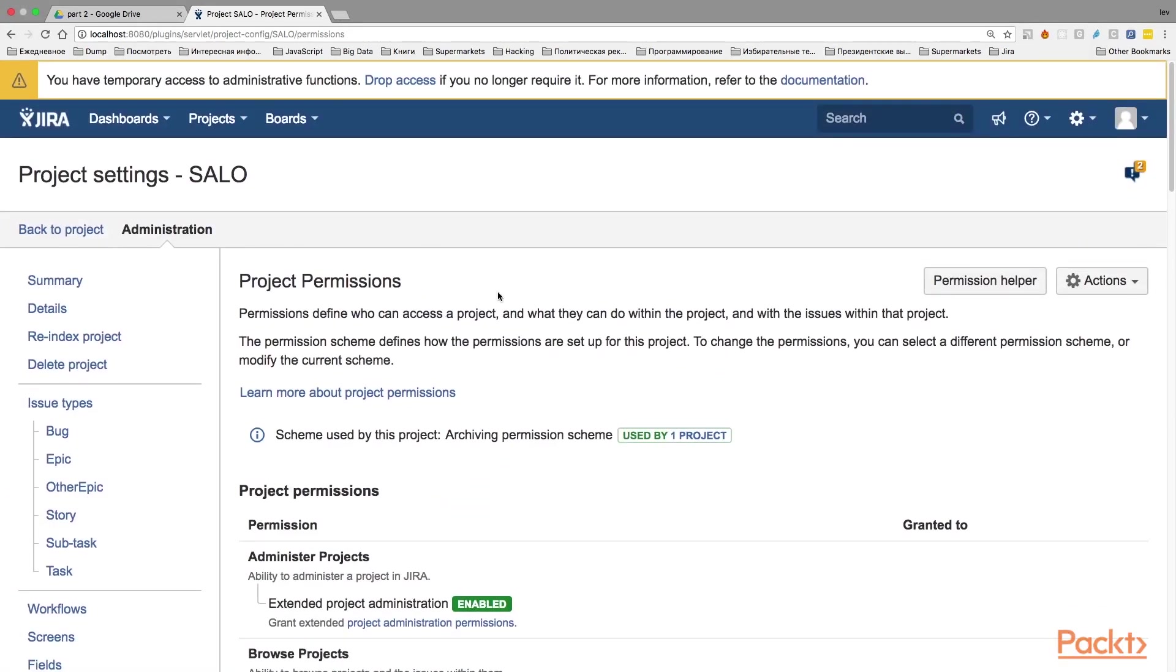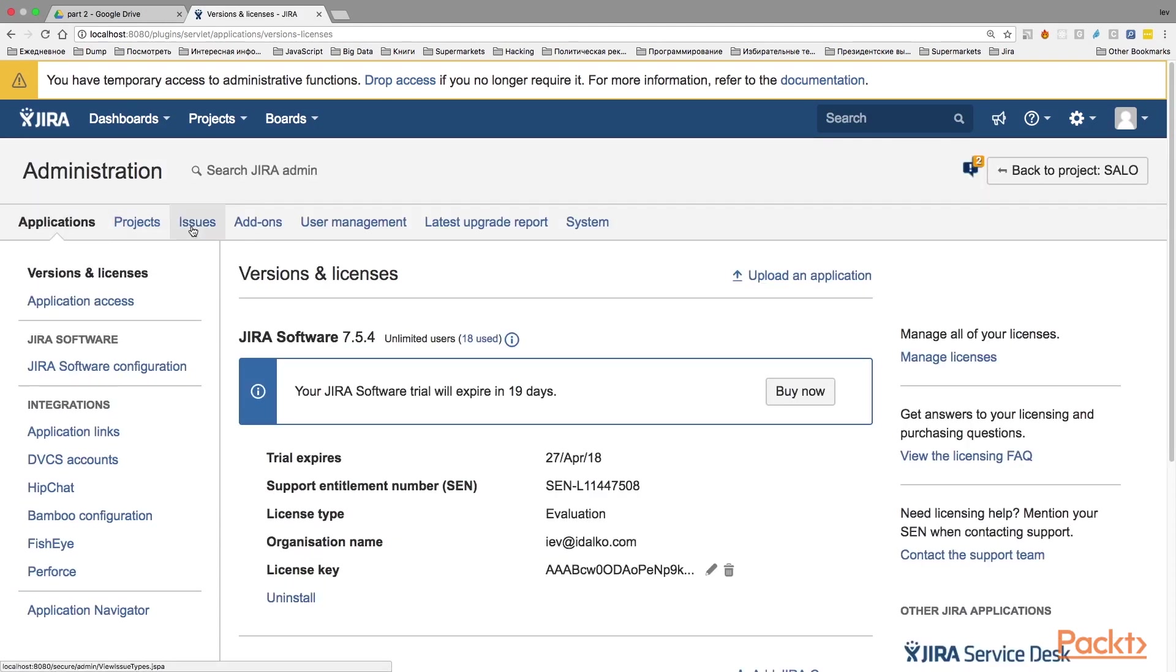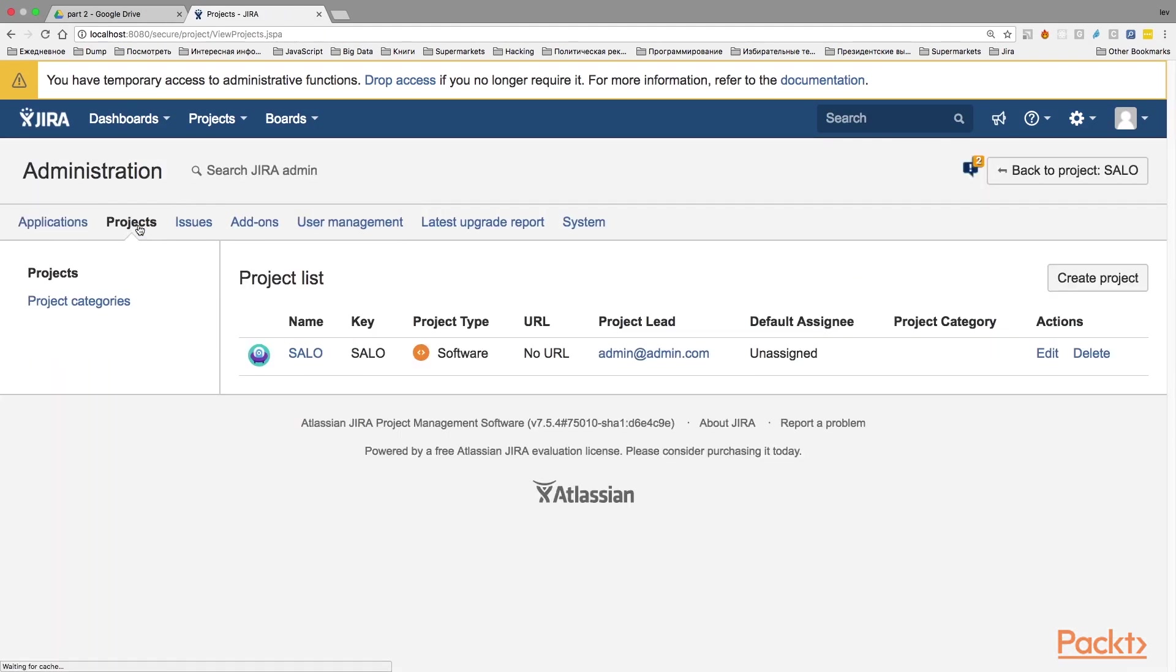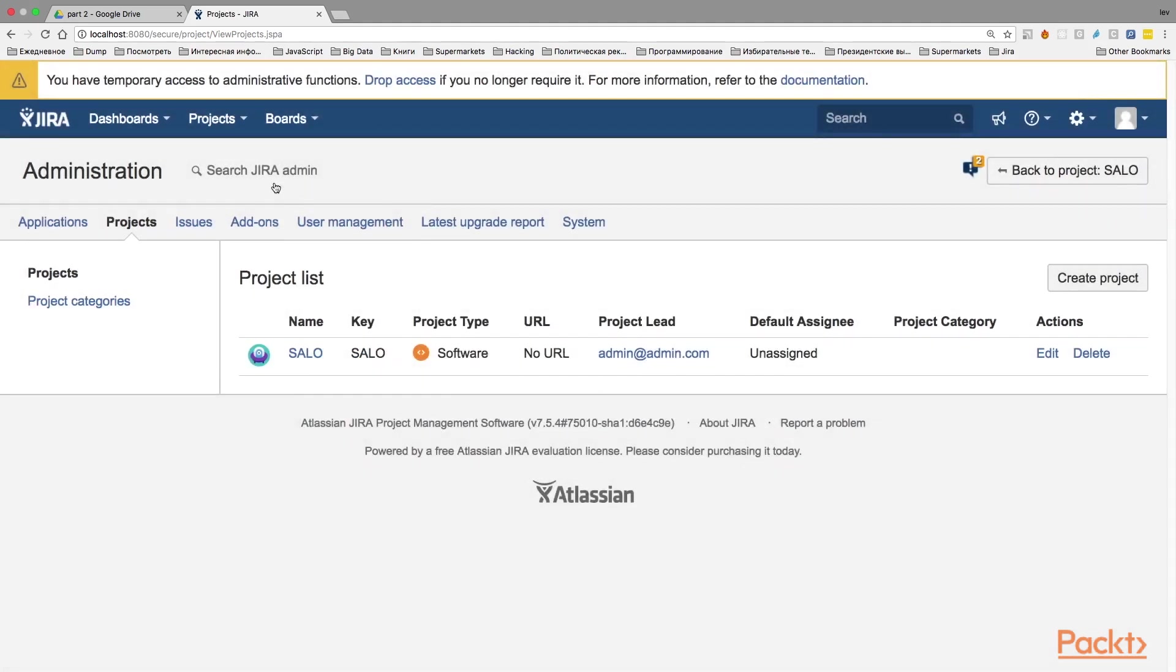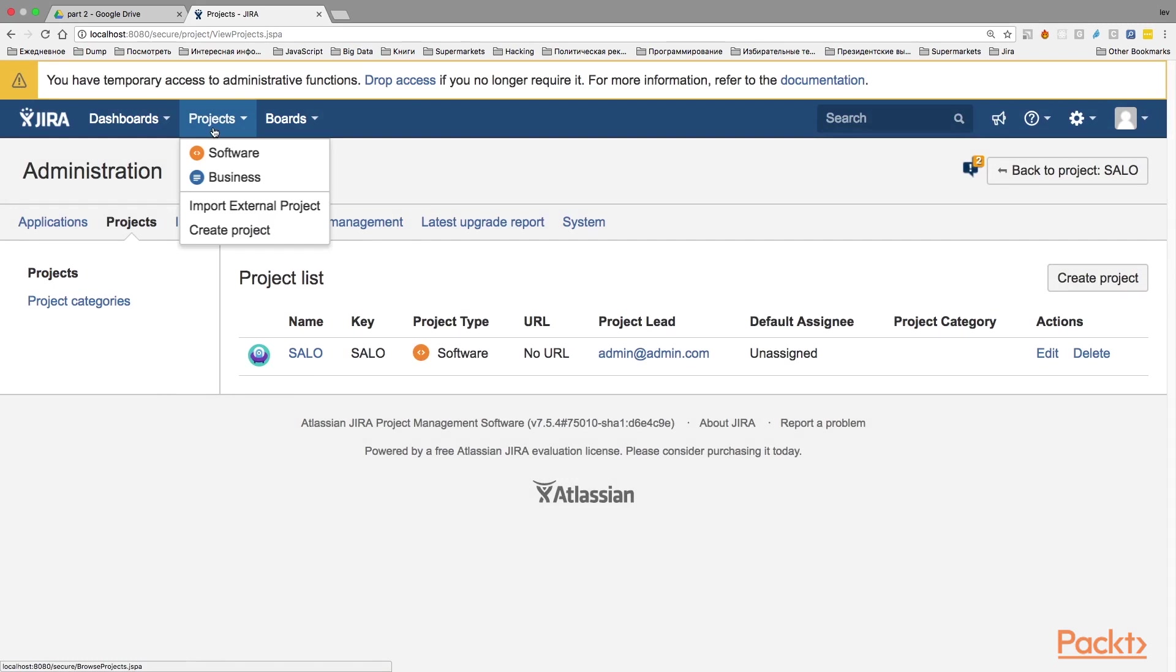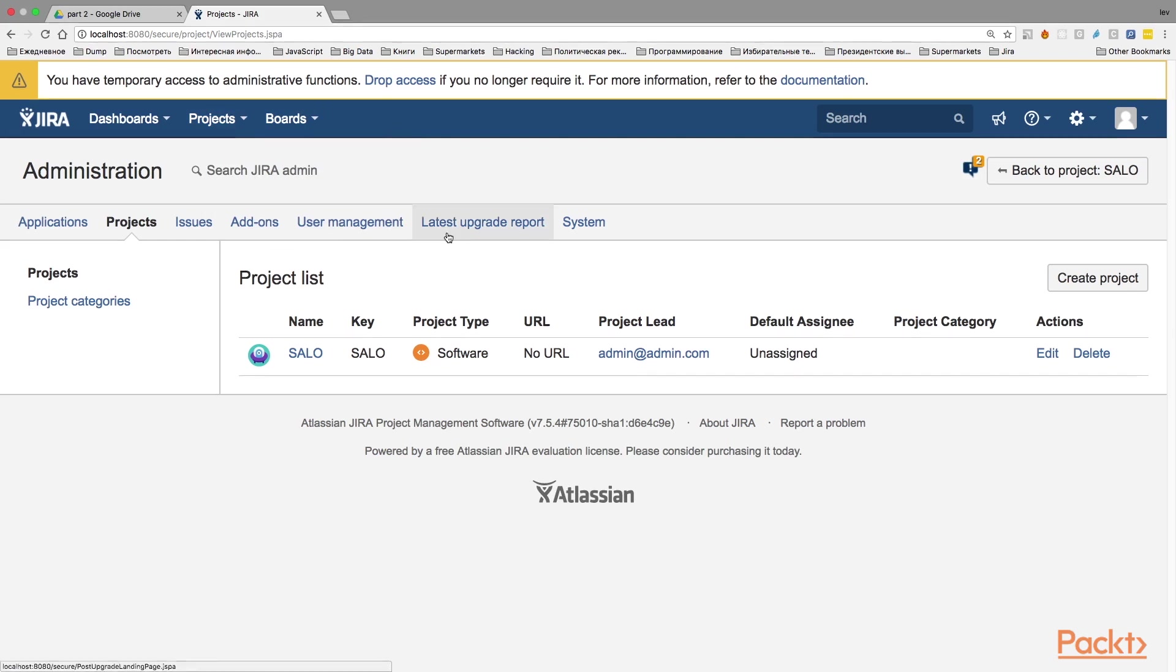The hidden project, however, still will be visible in the administration page. So, if I go here, for example, click Applications and here from the menu I select Projects, I will be able to see the project and even edit some details of this project such as name or project type. However, I won't be able to find this project in the Browse projects, neither I will be able to search through the issues of this project or view the issues of this project. In this way, we are archiving this project.